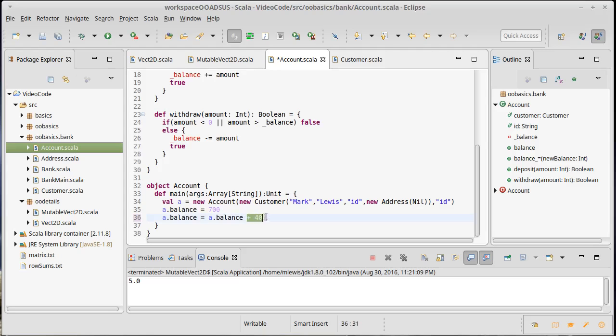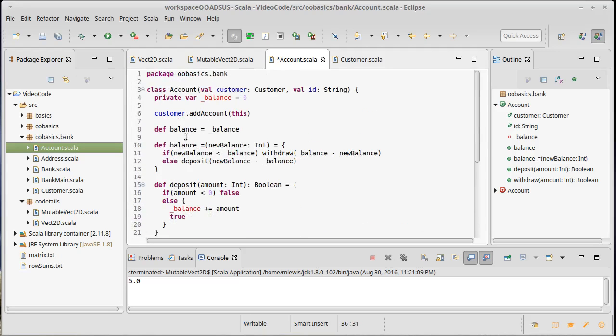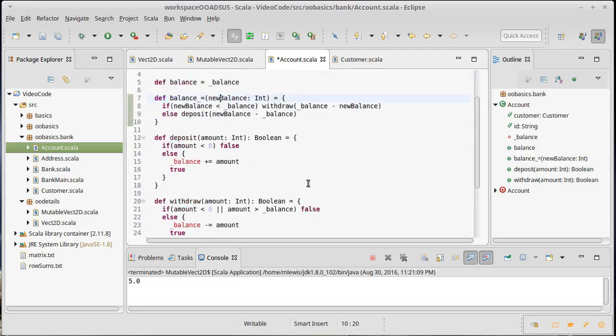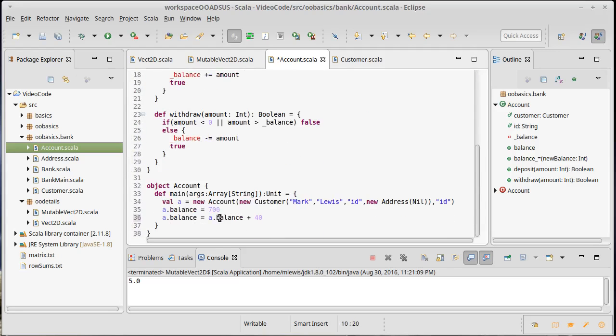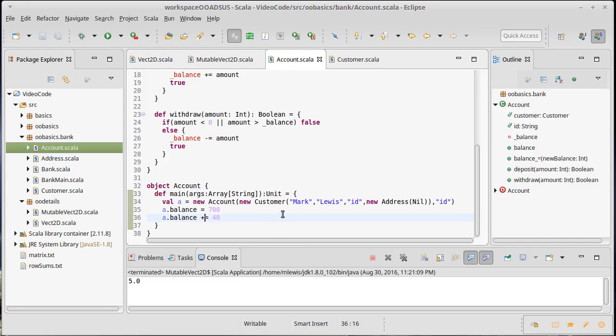This is using our balance method from right here to get the balance. It adds 40 to that balance. And then it uses the assignment operator that we just wrote right there to store this value back into the balance. And because that balance is larger than the current balance, this will wind up doing a deposit. So inside of the code, you can write something like that. You can use a plus equals or a minus equals, and you will wind up getting a deposit or a withdrawal.